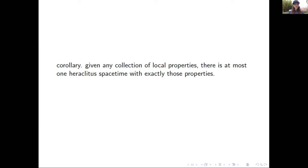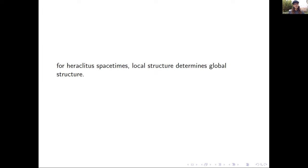A corollary: given any collection of local properties, there is at most one Heraclitus spacetime with exactly those properties. You don't have to tell me the global structure of your spacetime — you just tell me the local structure at each point and I'll be able to put the puzzle together in a unique way. For Heraclitus spacetimes, local structure determines global structure.